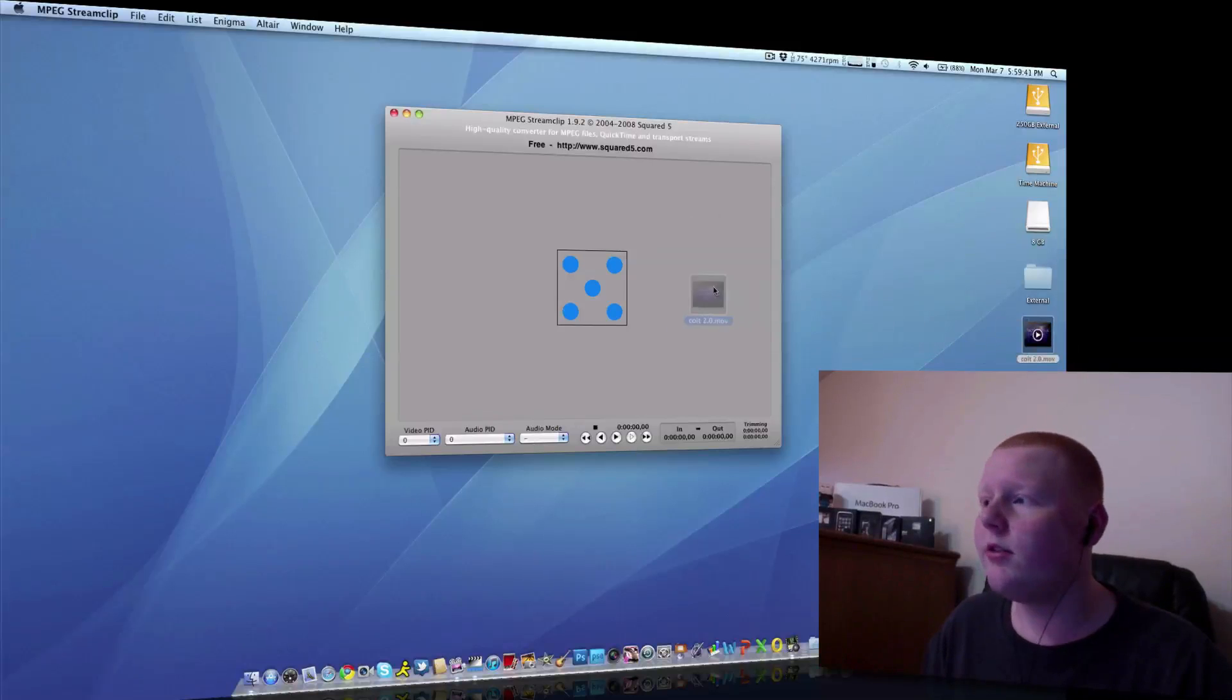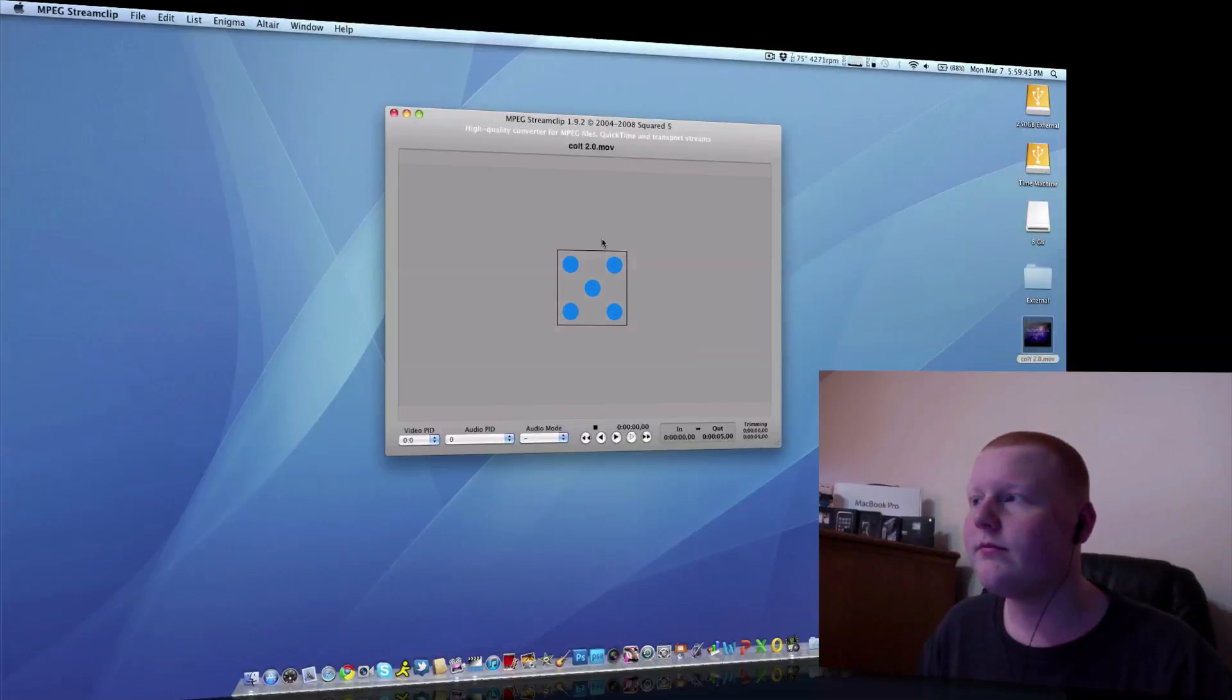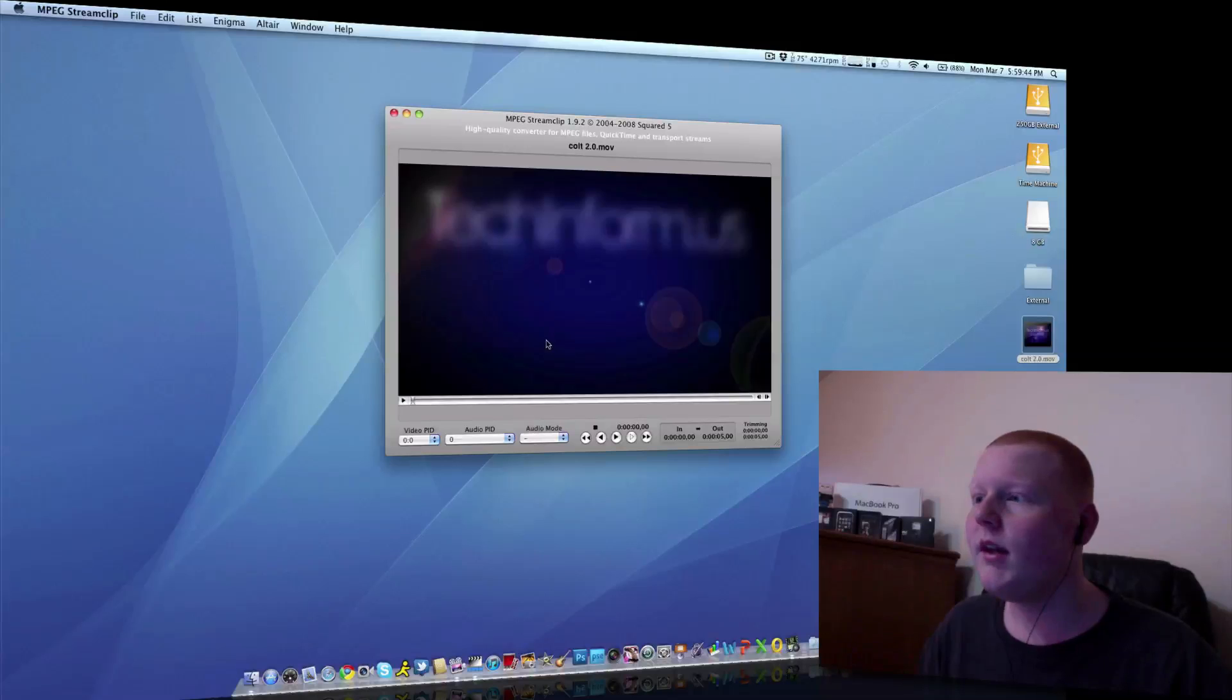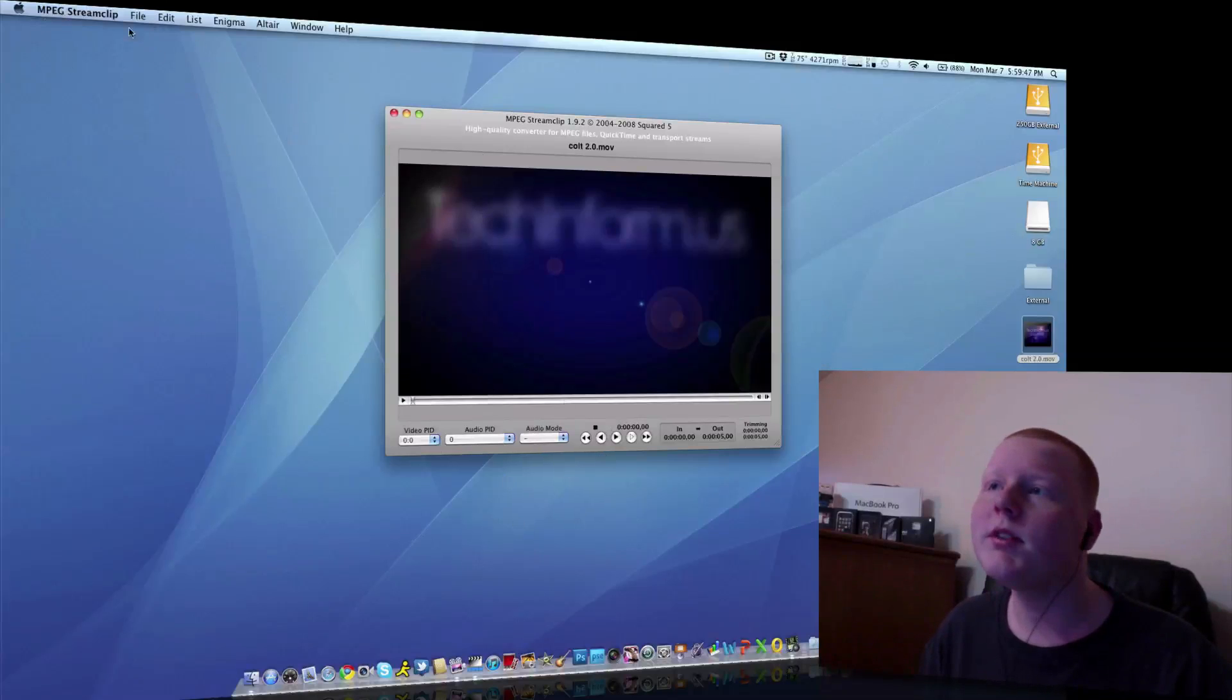So open your MPEG StreamClip you just downloaded. Just drag the video clip you want in. You can see it here.